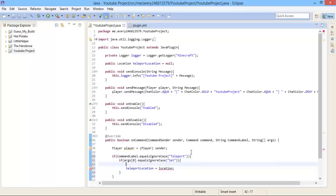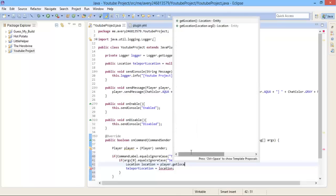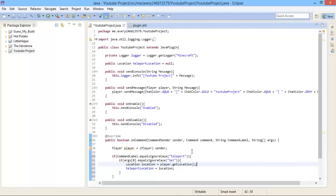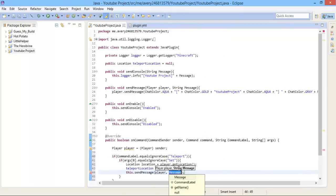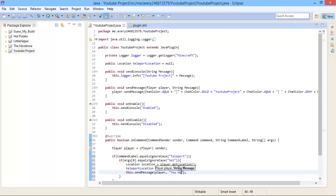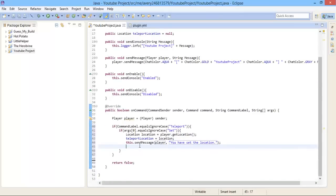You are going to have a red line under location, and that is good because we have not created what location was. So right now we are going to create it. Let's do location location equals player dot getLocation. You could just put player dot getLocation where I put location here, but we are going to be using the player's location for something else, so it is a lot easier if we just get the player's location before. Right now we are going to do this dot sendMessage player, and then in the message part we are going to put quotations and do you have set the location.